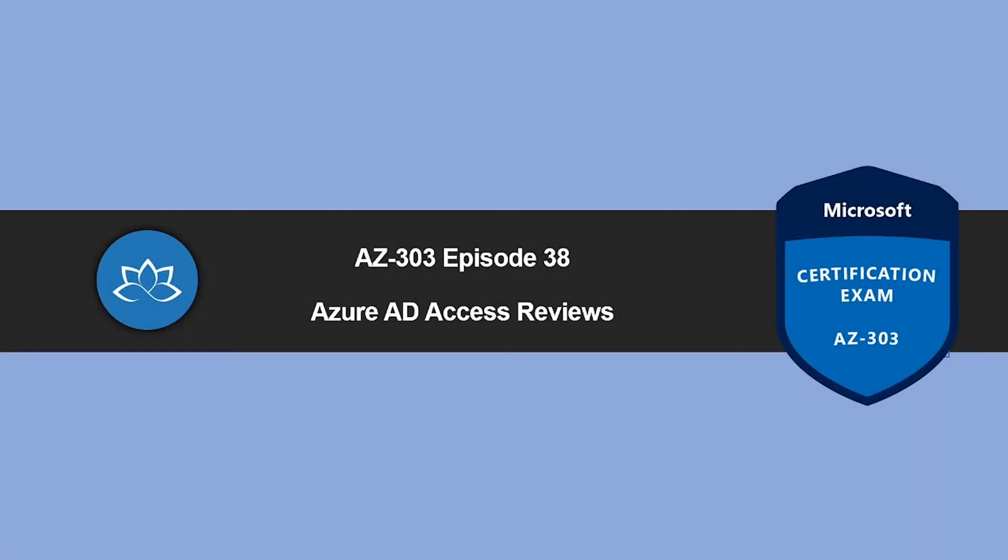Hey, welcome back. In this episode, we're going to look into Azure AD Access Reviews. My name is Sushant Suthish and I'm your trainer for this AZ-303 certification course. So without wasting any more time, let's get into it.